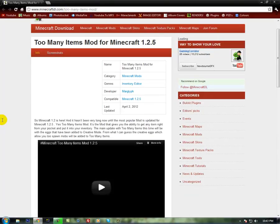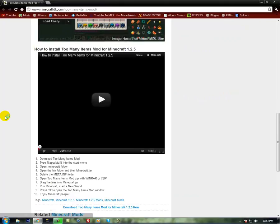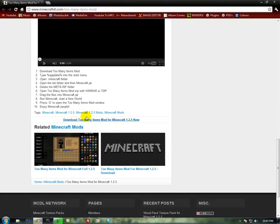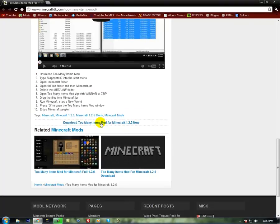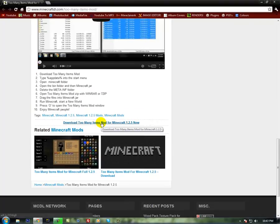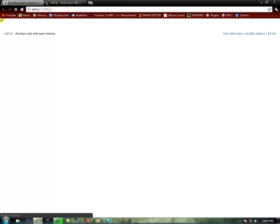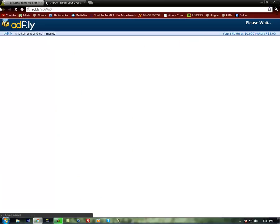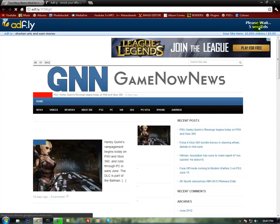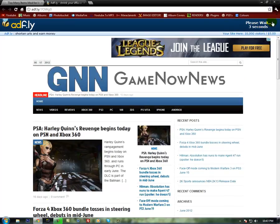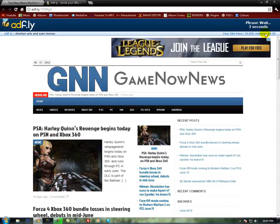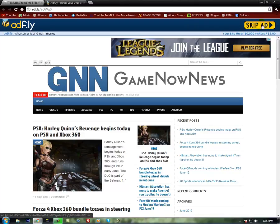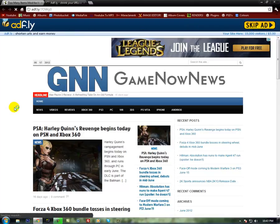So what you're going to do is scroll down to the bottom where it says download Too Many Items mod for 1.2.5 now. Click that, it'll take you to an ad fly link. I'm pretty sure you guys can wait 5 seconds and click download in the top, or skip ad in the top right corner. Right here in the top right corner, click that.